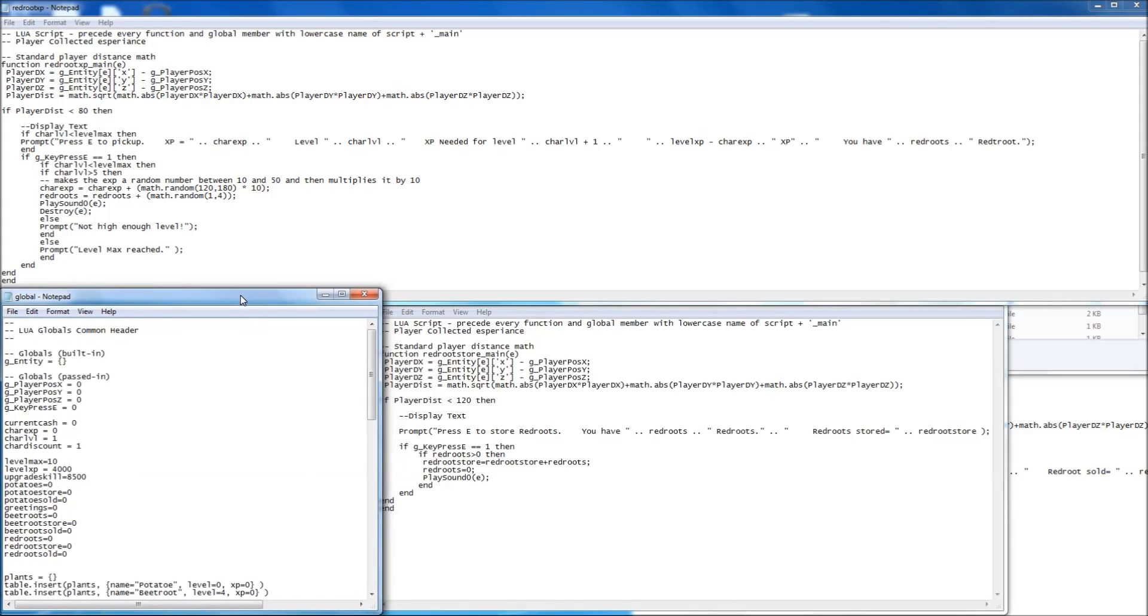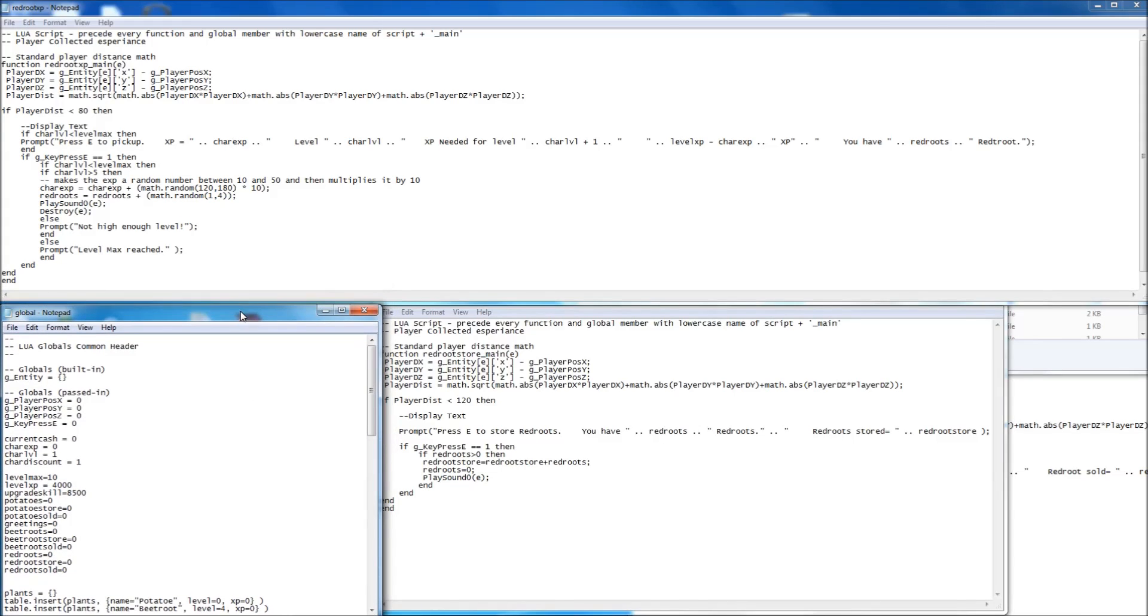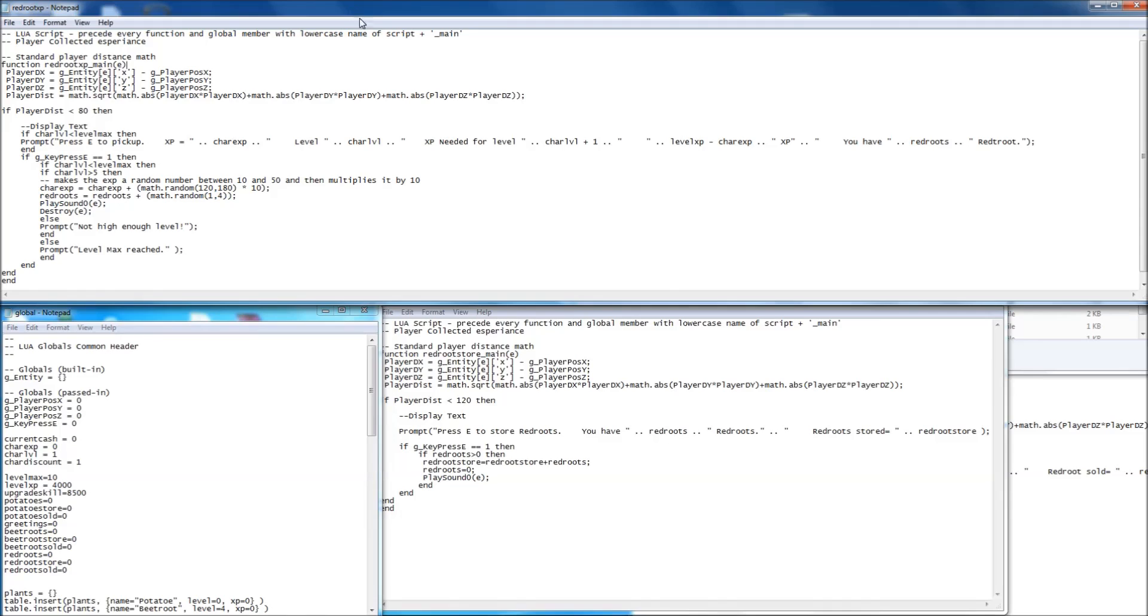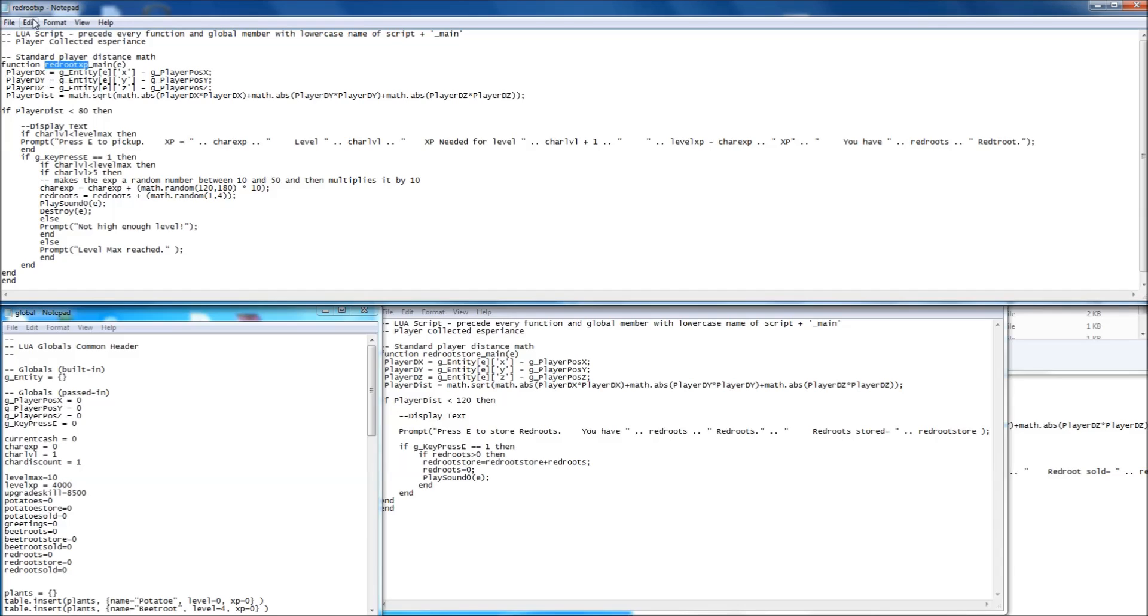So yeah, that's in there. Obviously I'll put all this information up for you to grab anyway. So the first script is the XP script. Always, if you make a new script, always make sure that the script name, that's redroot xp there, is the same here, redroot xp underscore main. So the name of it has got to be all the way up to the underscore, exactly the same. And then you always put this at the end. That's just to explain that bit.